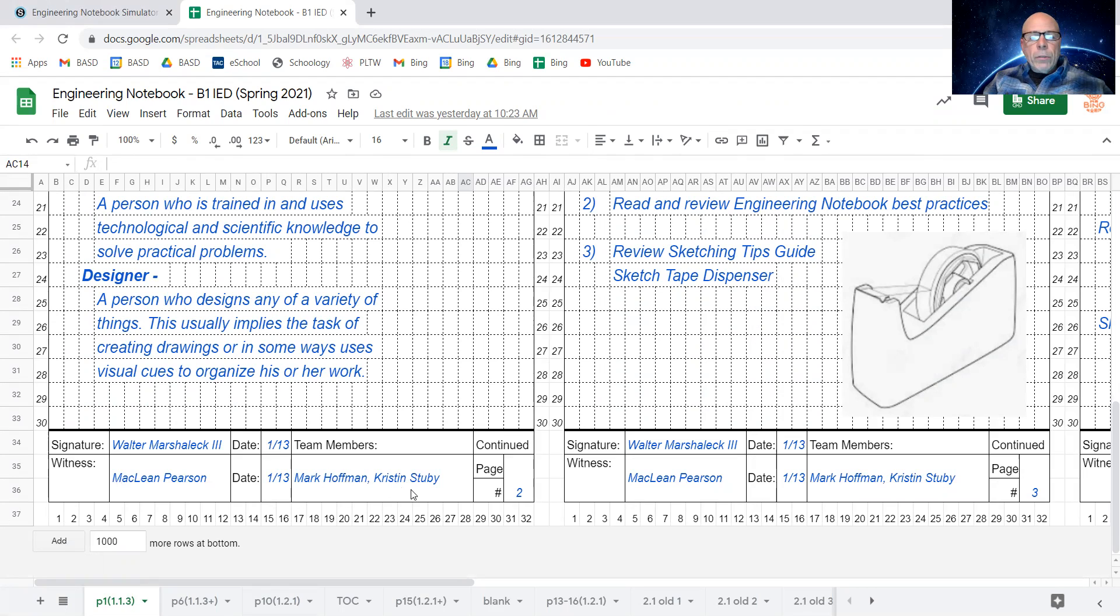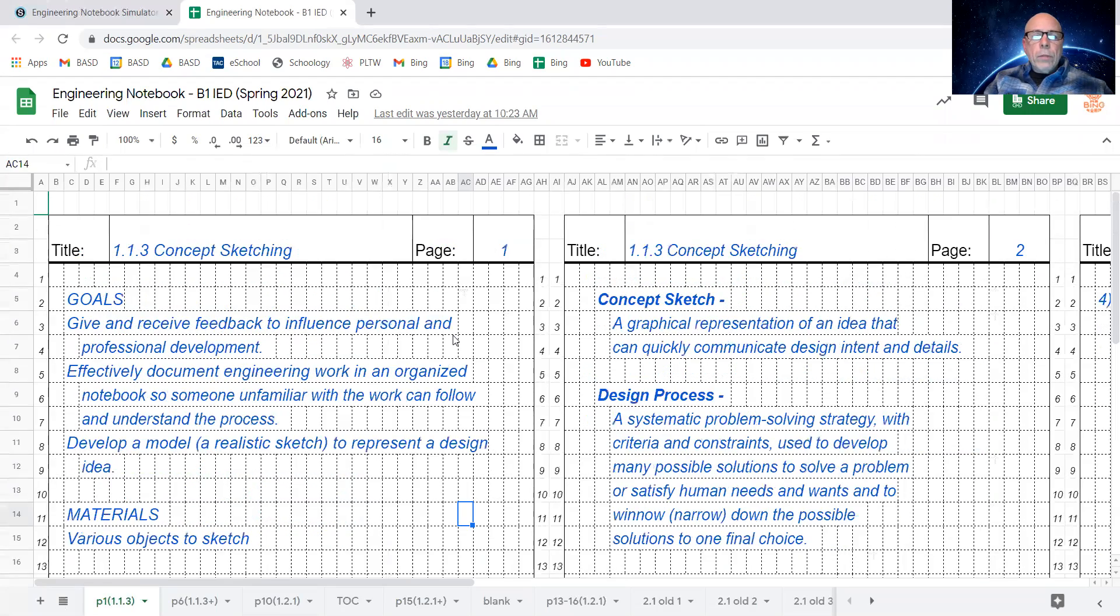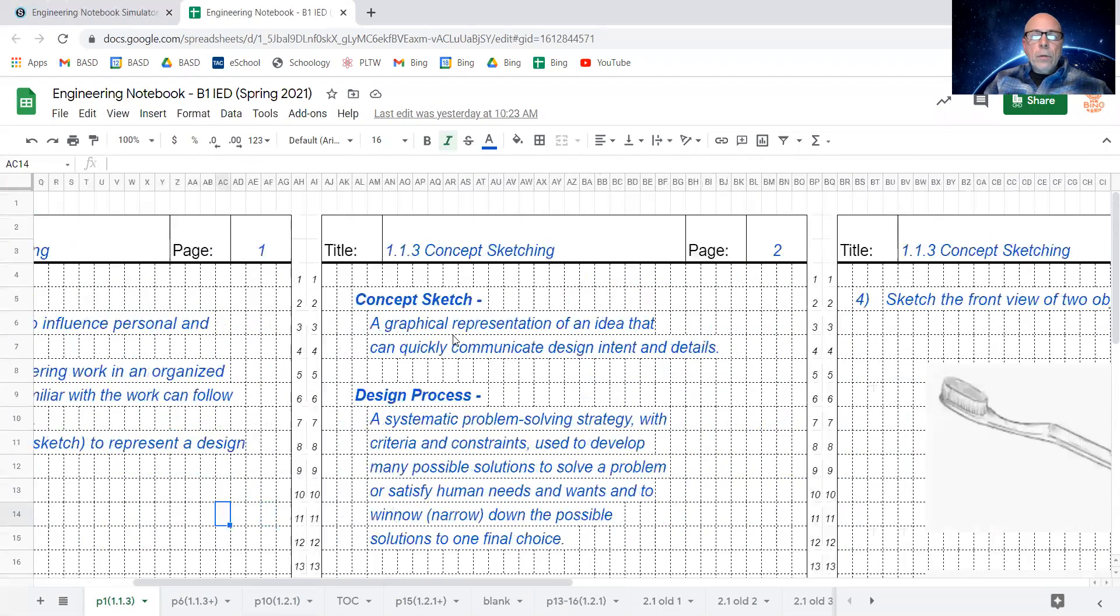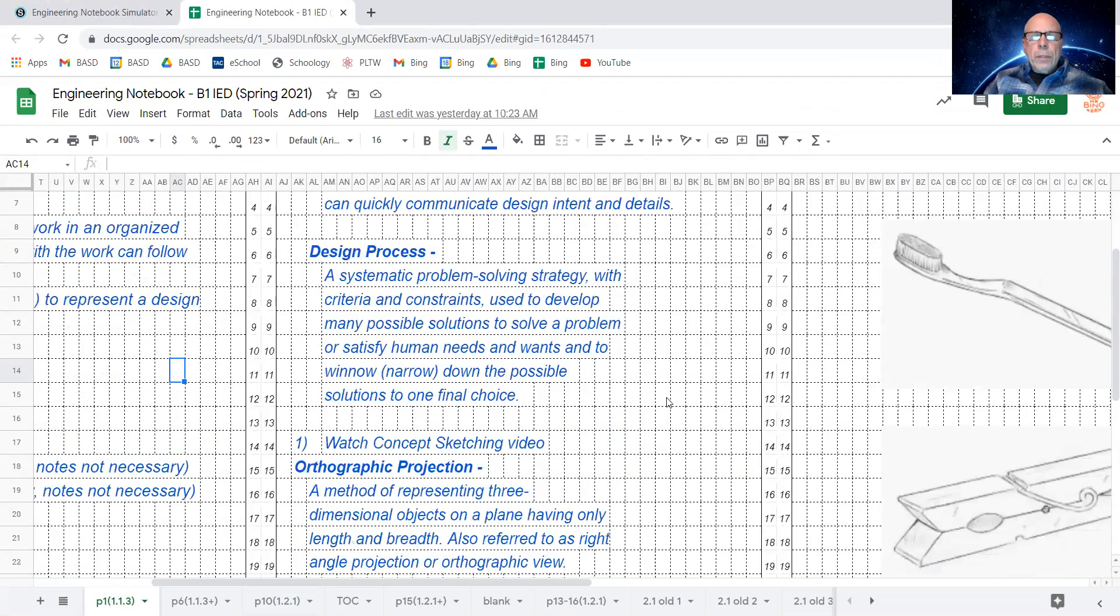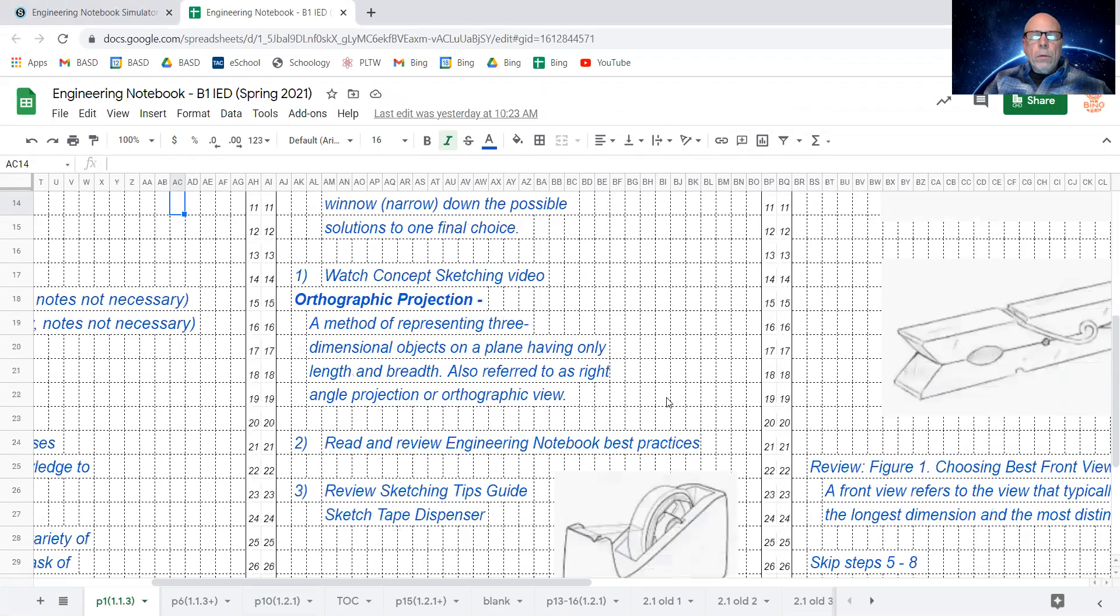If you have any team members, you put those there, and then what page is this continued on? You put that there, so this assignment is continued on page two, and you can see there's more noted content.